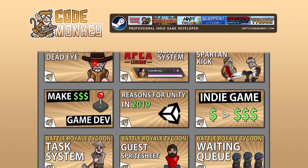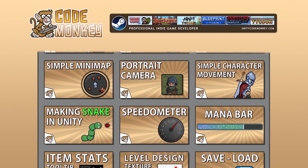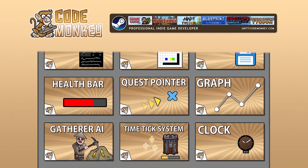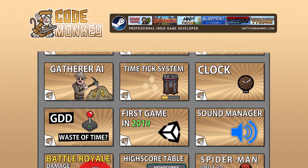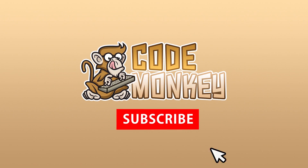Hello and welcome, I'm your CodeMonkey and this channel is all about helping you learn how to make your own games with in-depth tutorials made by a professional indie game developer, so if you find the video helpful consider subscribing.